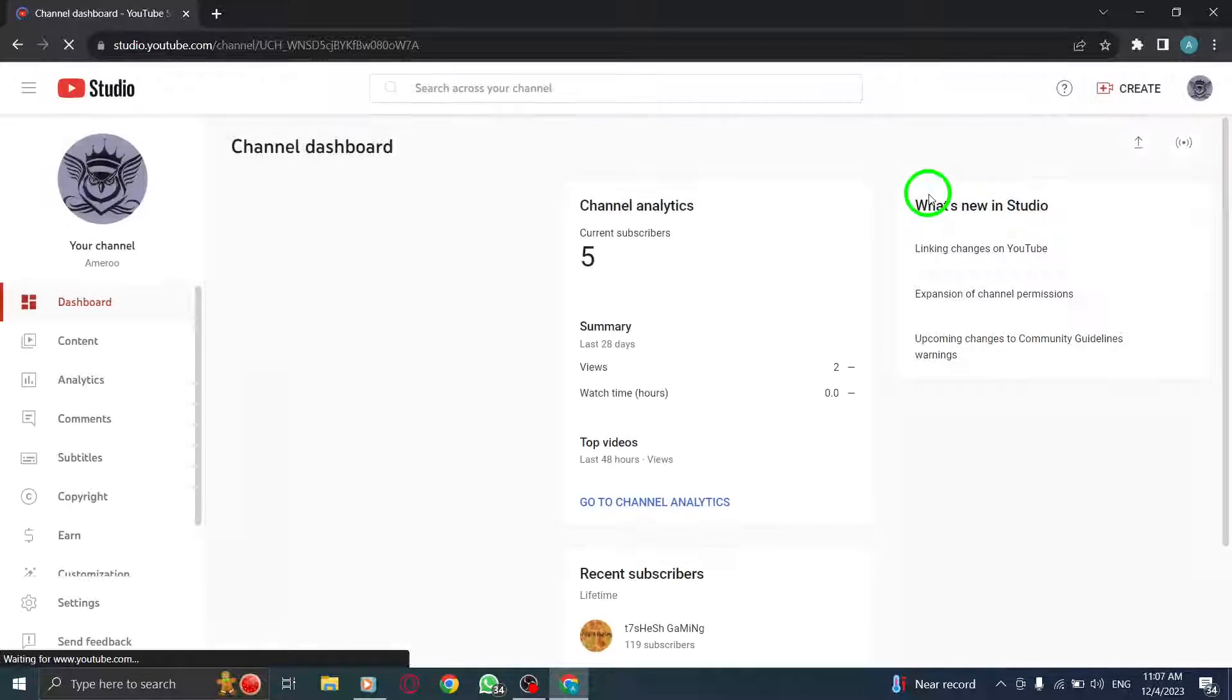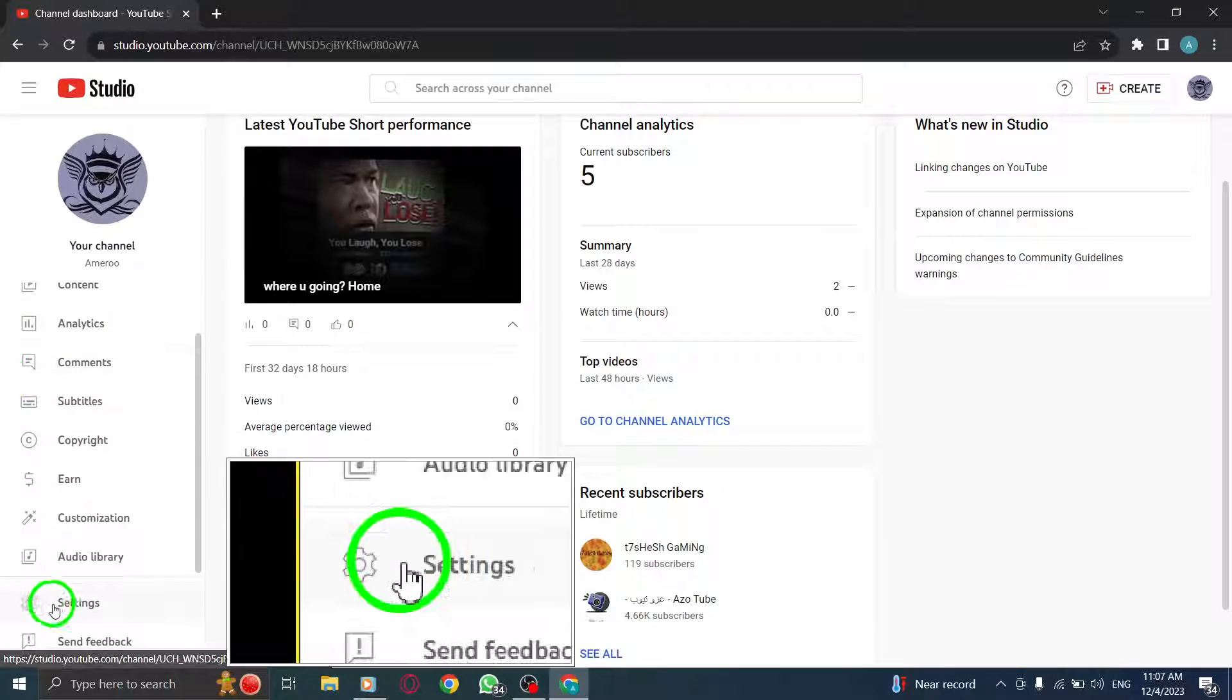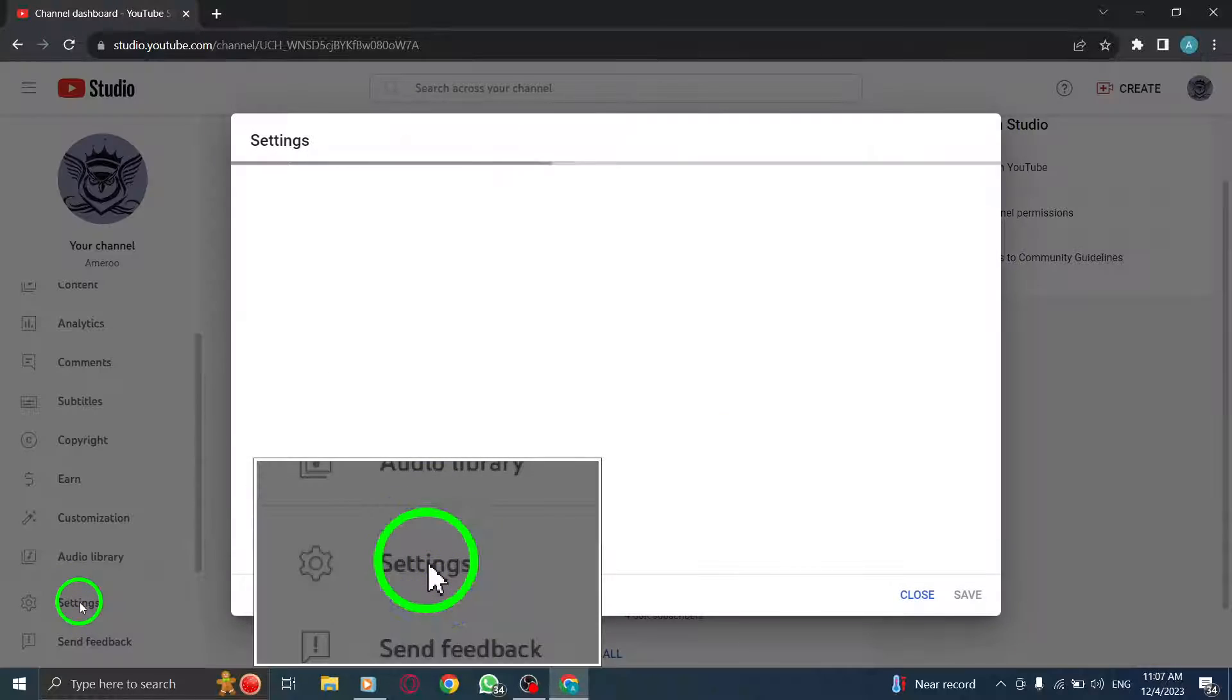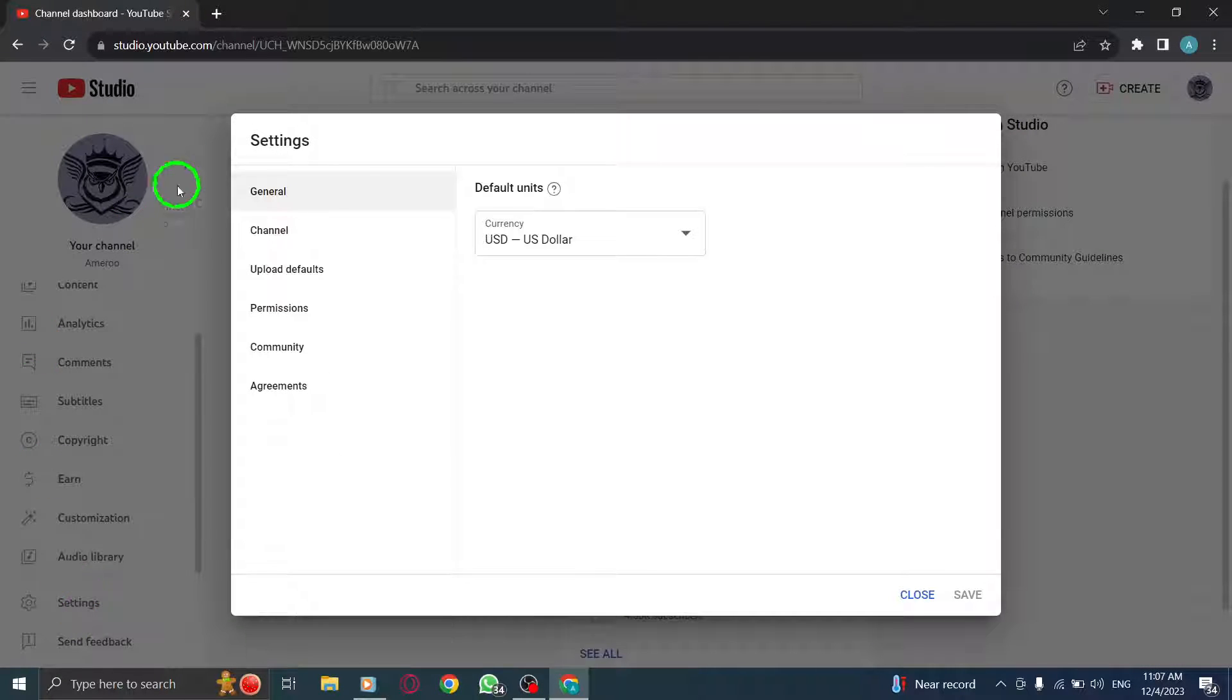Step 2. At the bottom of the menu, click on Settings. Look for the Settings option at the bottom of the menu on the left-hand side of the screen. Click on it to access the settings for your YouTube account.